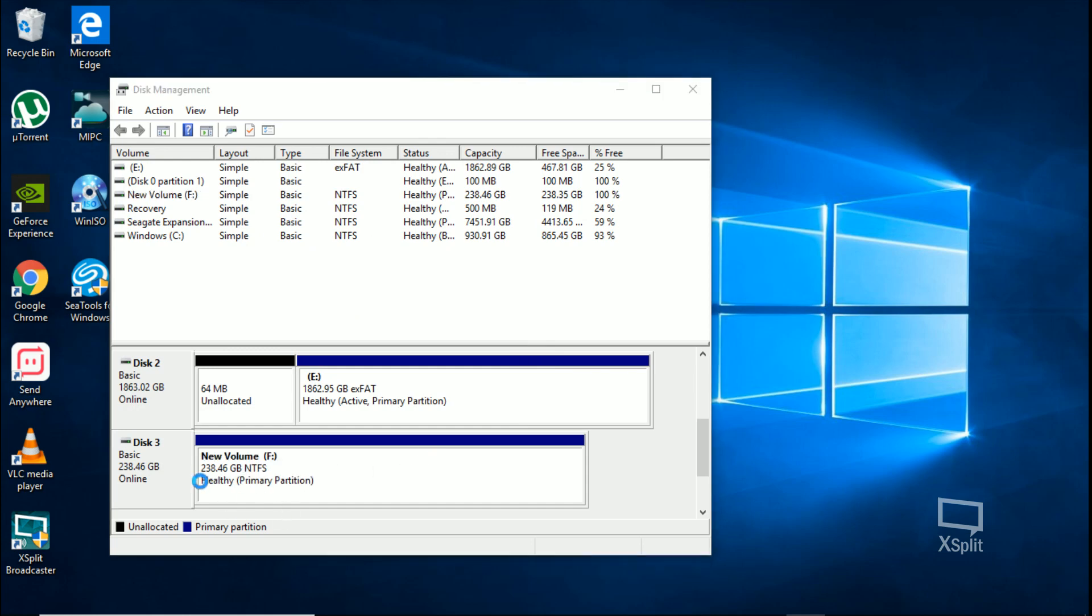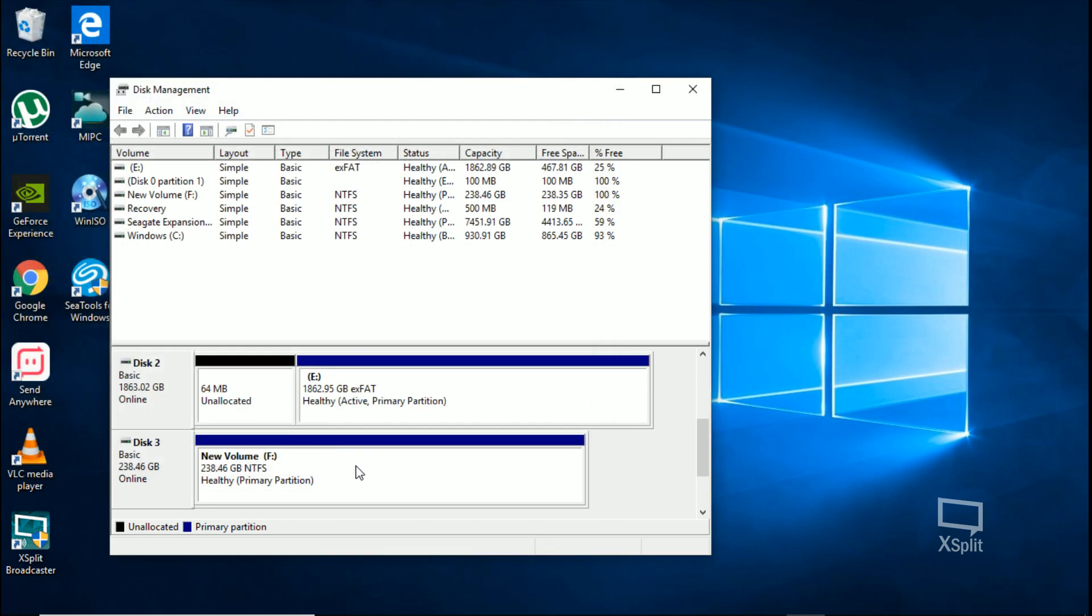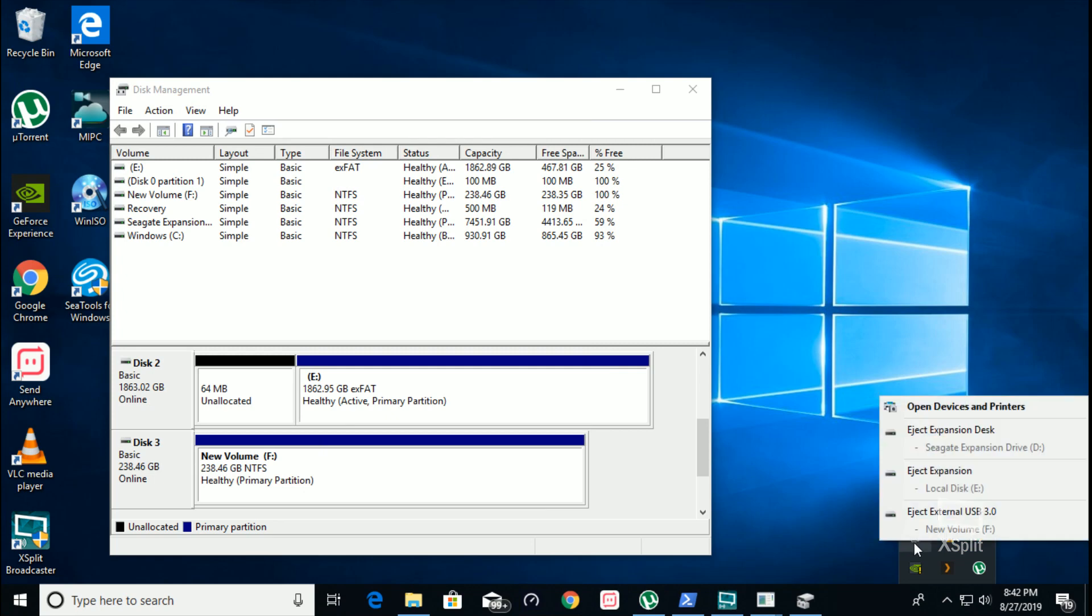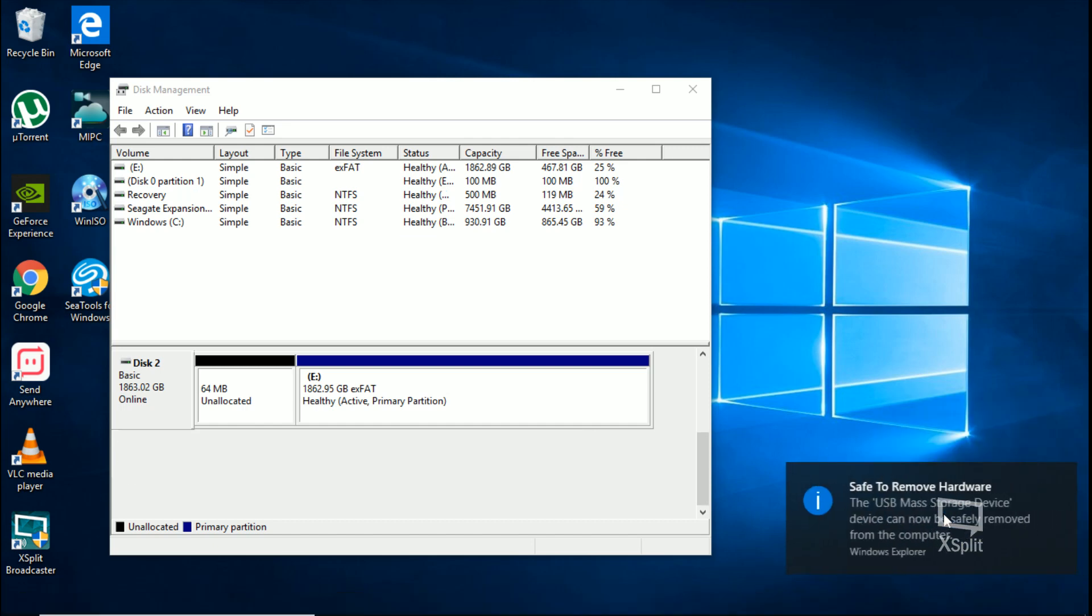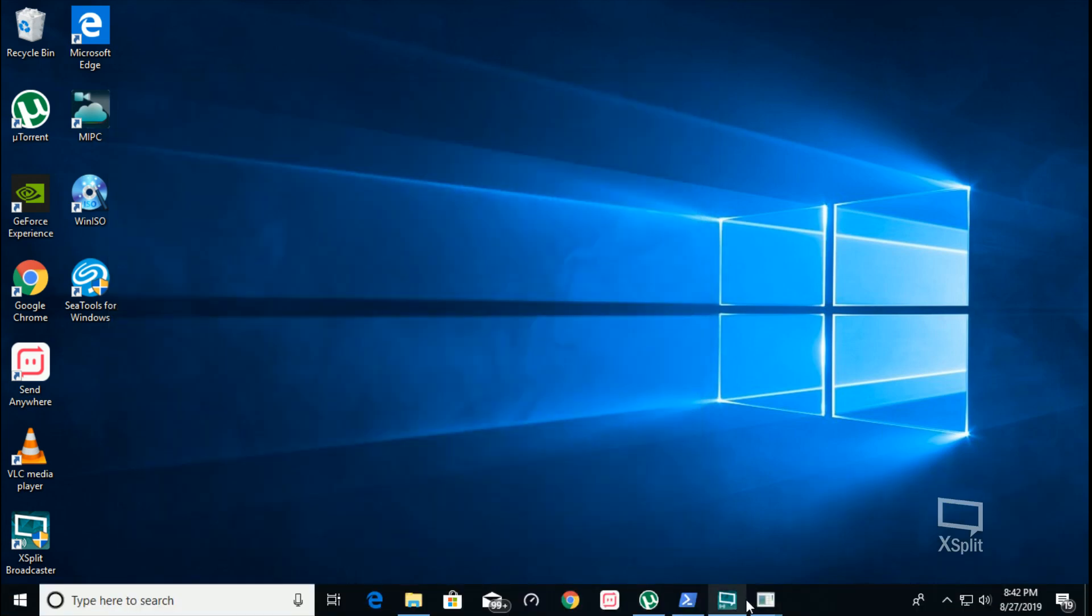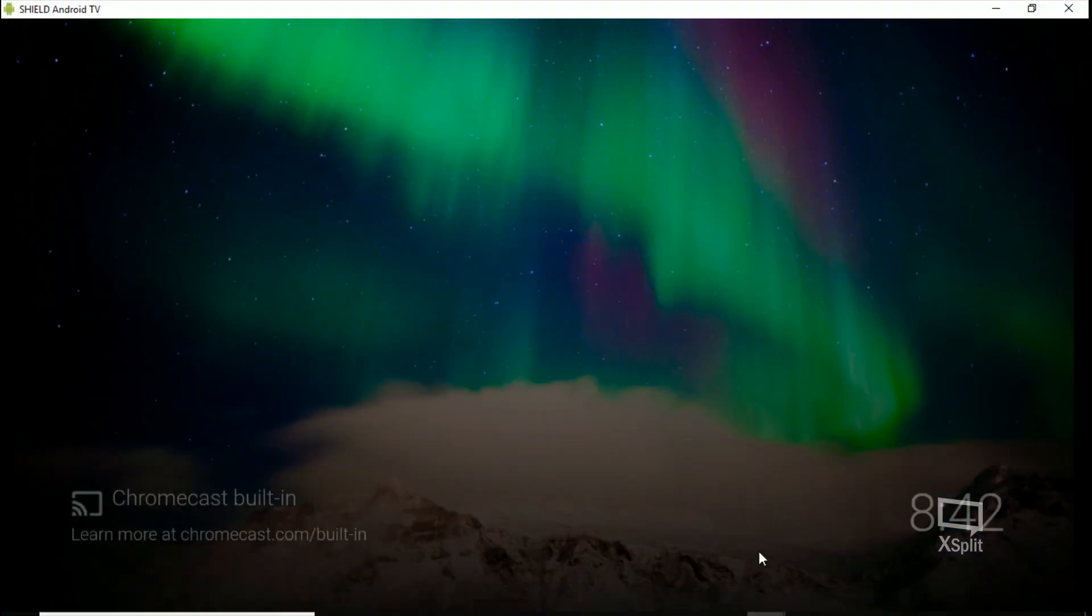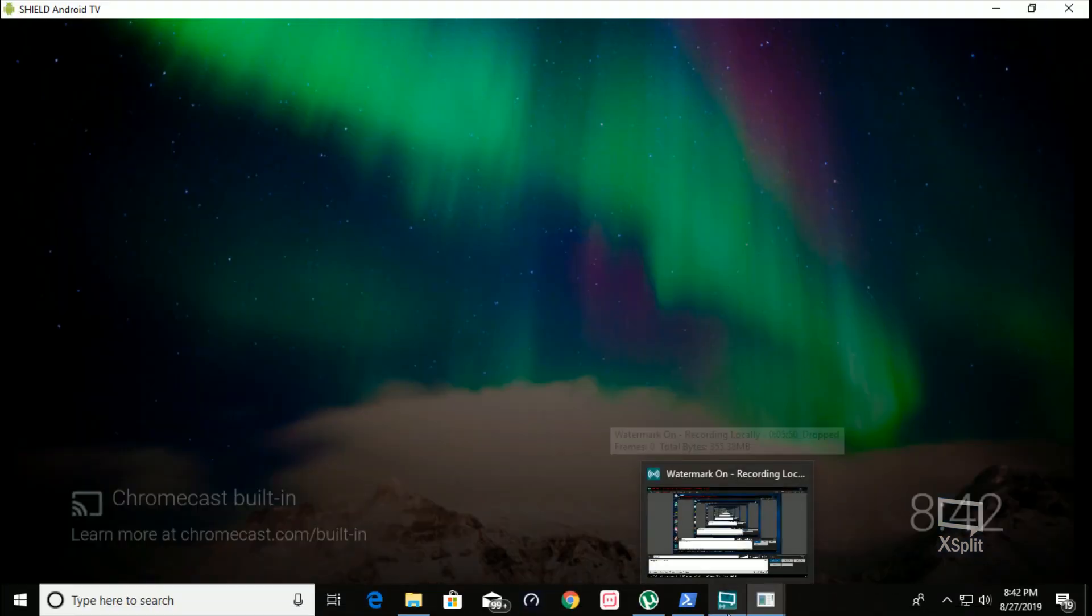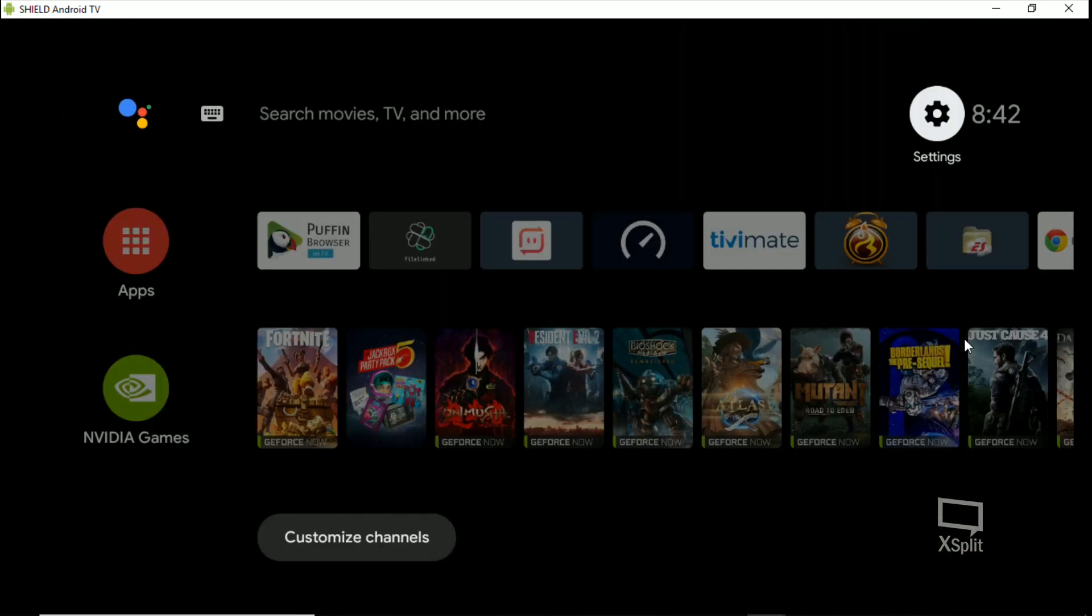It's formatting... there it goes. Now make sure that you eject it properly. New volume F - we're going to eject that. Alright, so now let's go back to our Shield. Hit my home button here and I'm going to plug it back into the Shield now.